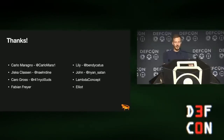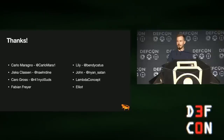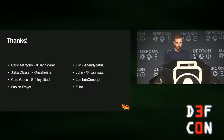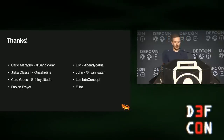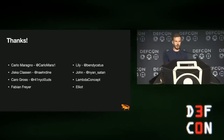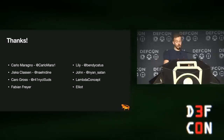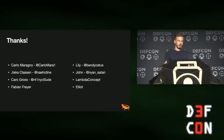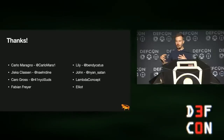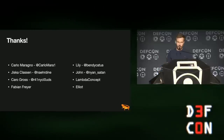Then Lily, aka BendyCactus, who gave me a lot of hints and tips when I was stuck and contributed some great information. Then John, aka Nyan Seitan, who basically documented a lot of the stuff you're about to see - a lot of the information I used in this talk is based on his research. And also Lambda Concept, who are the vendors of the Bonobo cable and published a lot of things as open source that have been really, really helpful for this talk.